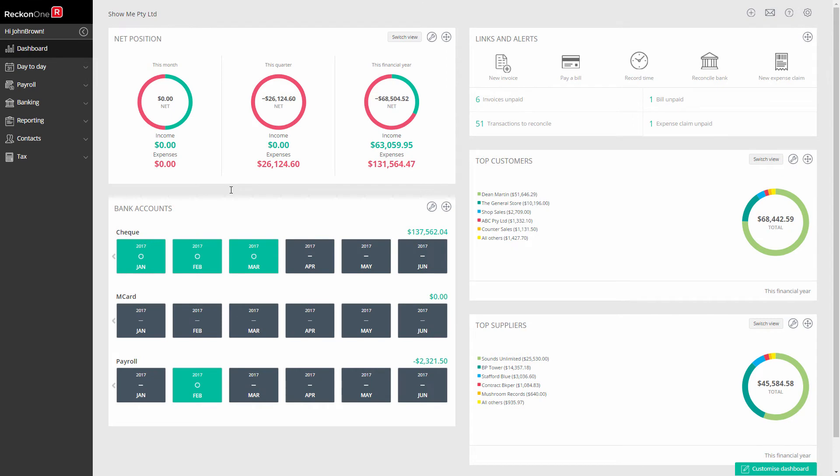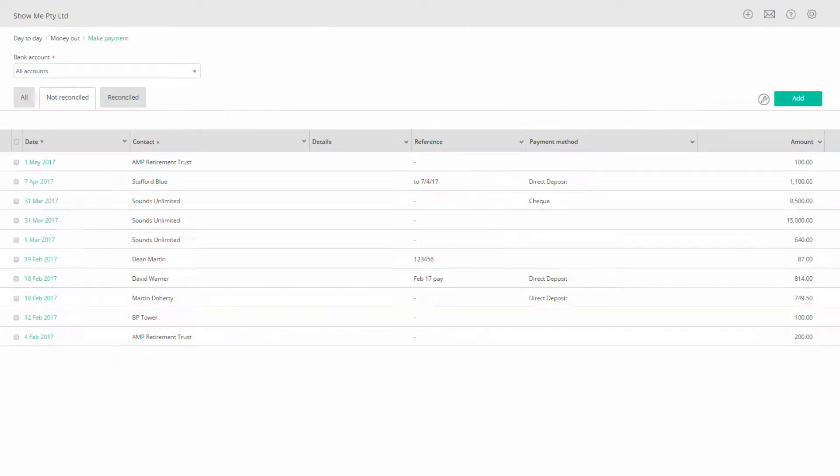To enter the payment for your BAS go to Day to Day, Make Payments and click Add.